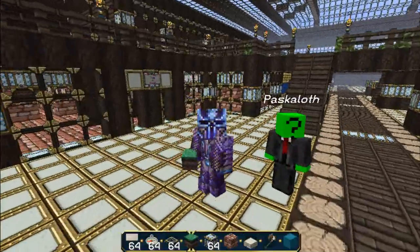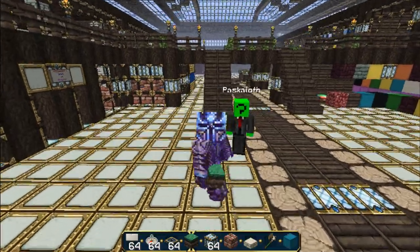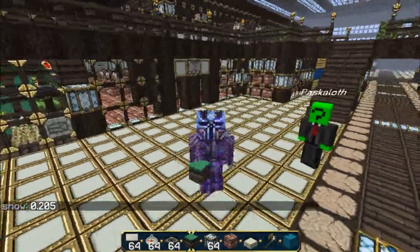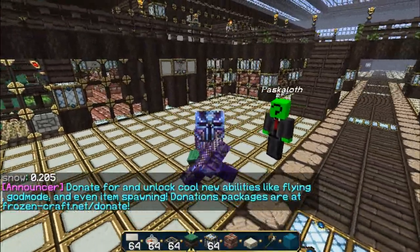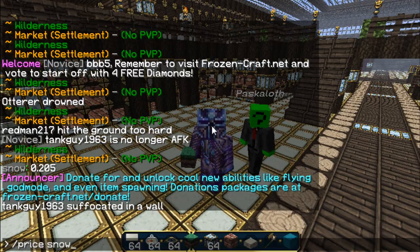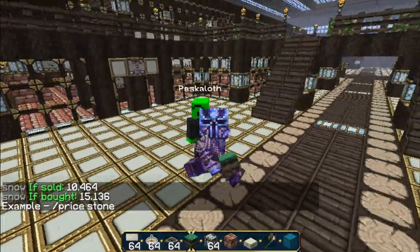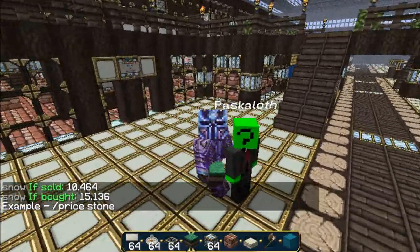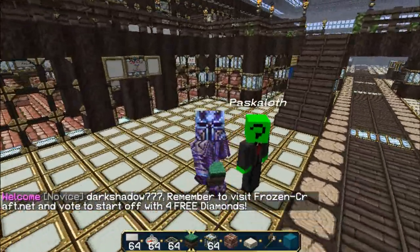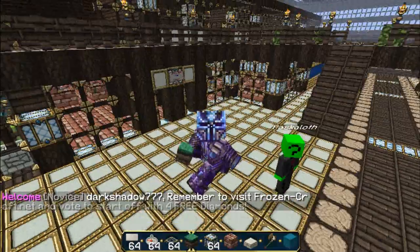To start off you have to find the price of a certain item. To do this, do slash price space snow and it'll tell you the current price. If you do slash price snow 64, it'll show you the price if sold and the price if bought for 64 snow blocks. You can also check the price of any quantity by changing the number after the item name.